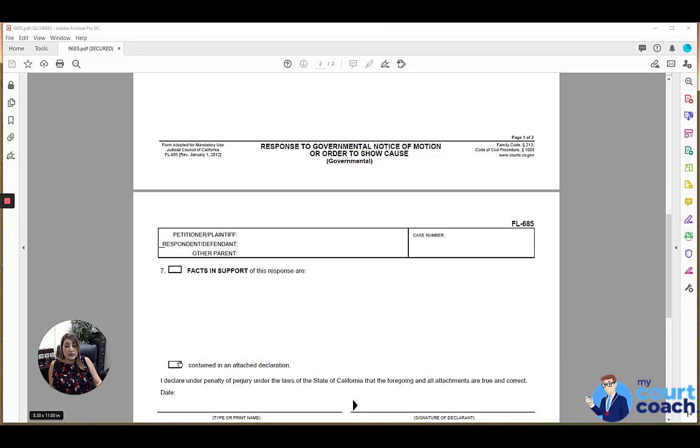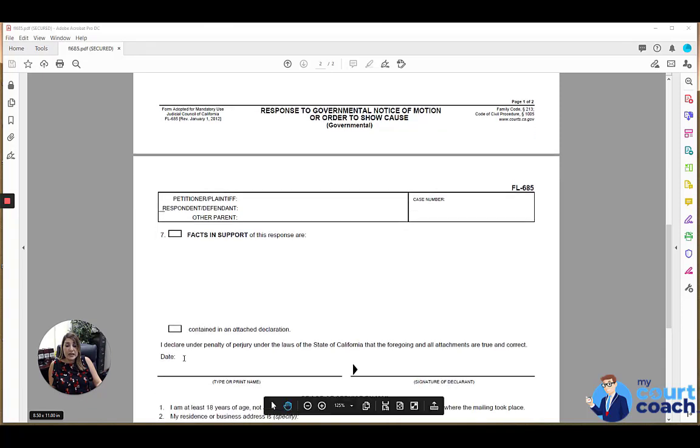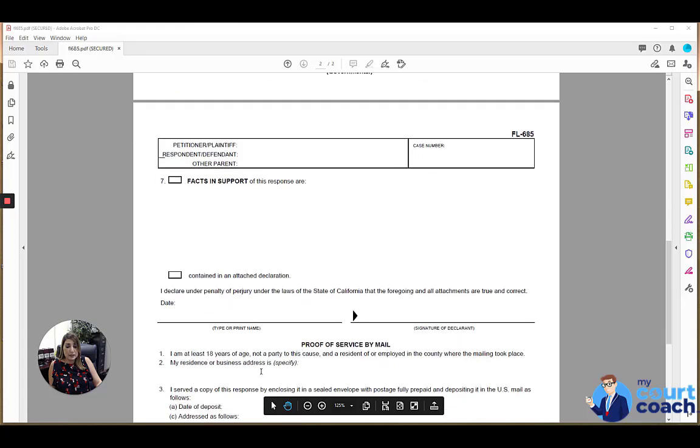So the person that is reading this form knows that there is additional information being provided. Then you want to sign and date the form at the bottom. Make sure to print your name as well.